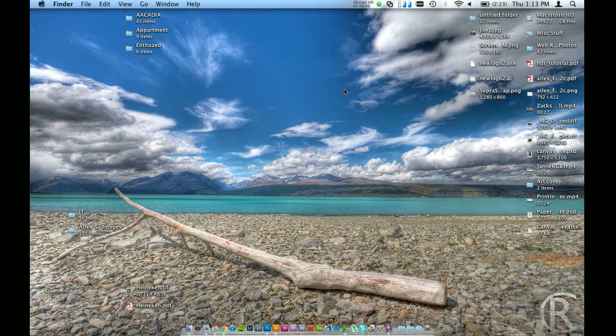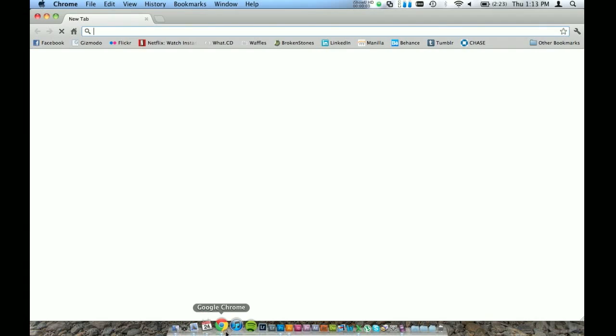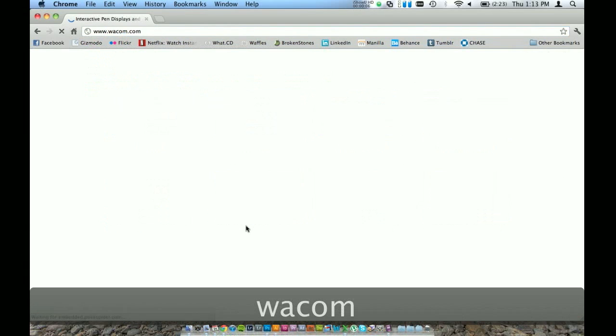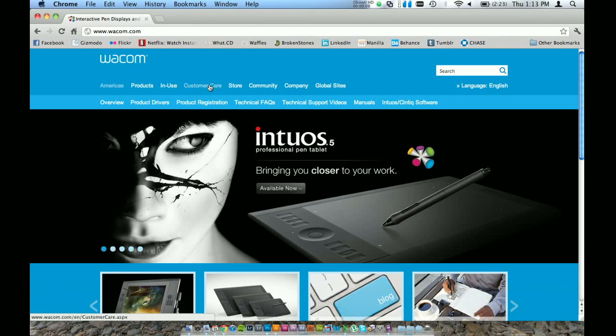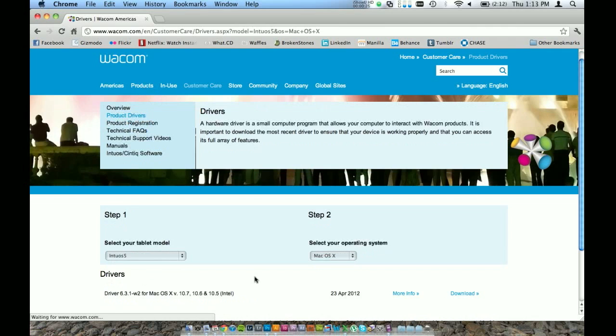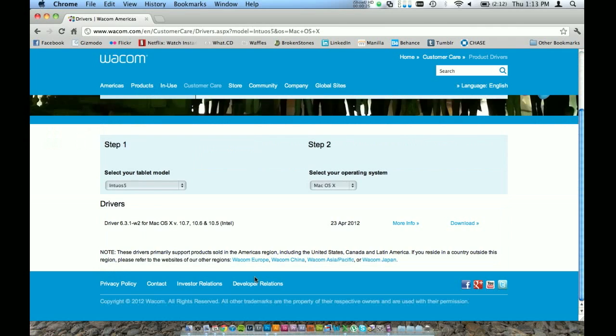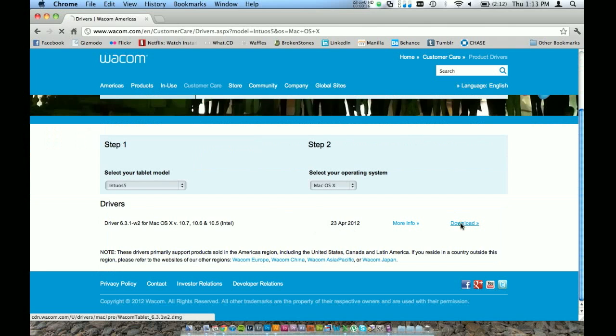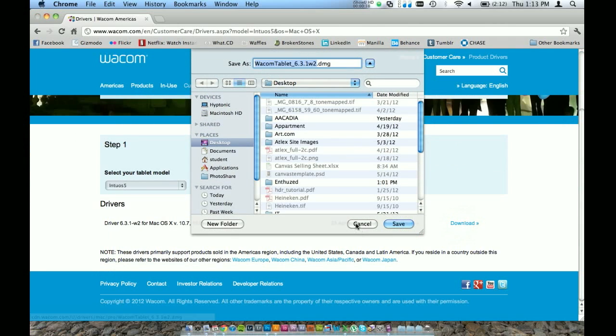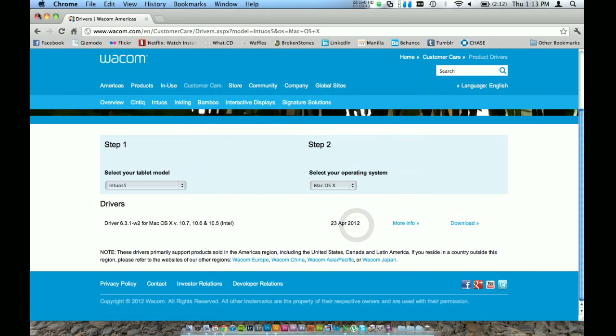Alright, so once you've plugged your tablet into your computer, let's head on over to the website and download the driver. Go to wacom.com, customer care and product drivers. It's going to ask you your tablet model. I have the Intuos 5 and I'm using Mac OS X. So it's got one driver here right now. It was released in April 2012 so it's the most updated one. I actually already have it installed so I'm going to skip that. But usually you just hit download and it should pop up. And then just follow the installer to install that.